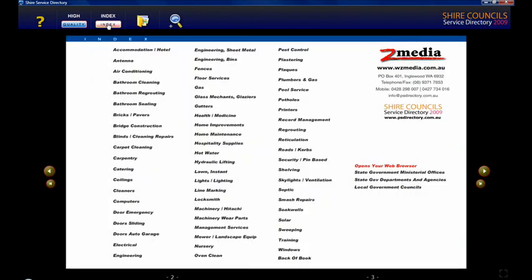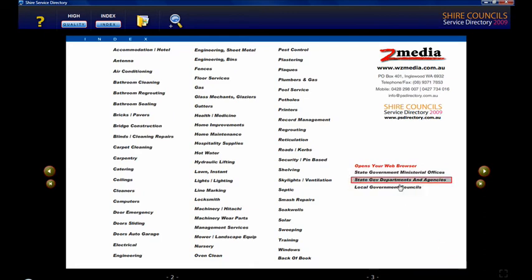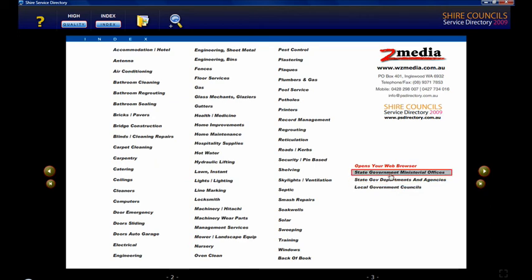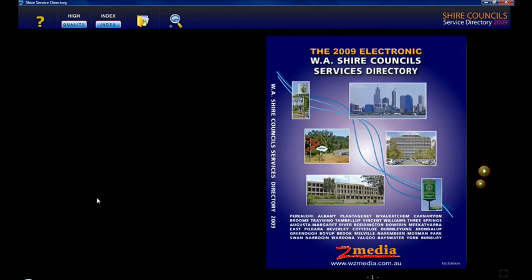Also in the index section you'll find direct links to important government websites. If you click on one it'll open up a browser and go straight to that website. And that's about it — we hope you enjoy using the directory and thanks for watching.